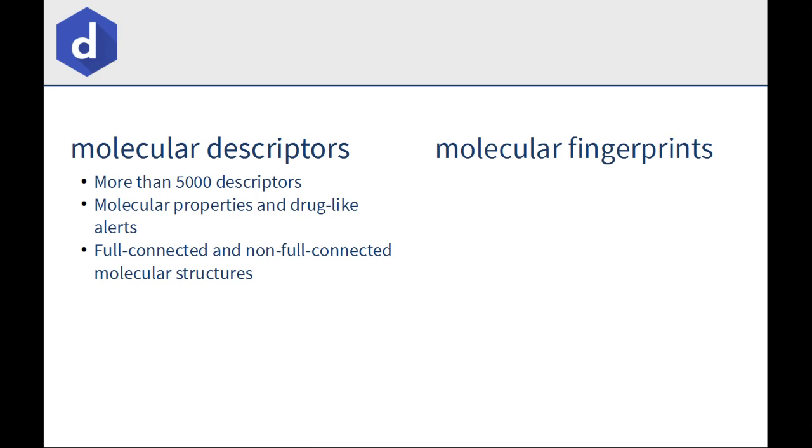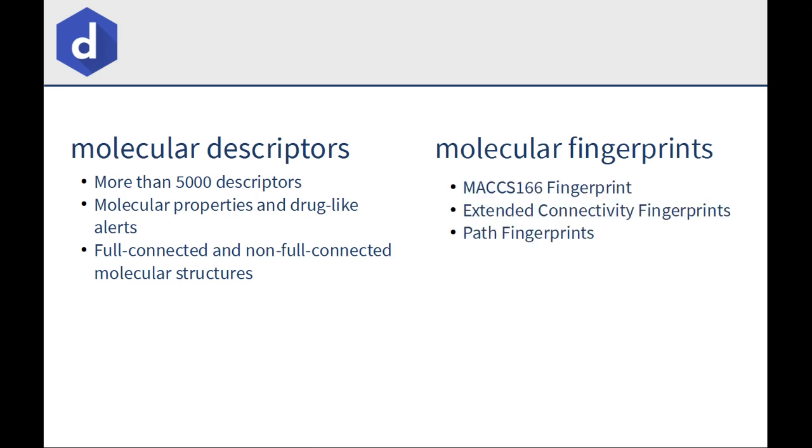It can handle both full-connected and non-full-connected molecular structures such as salts, mixtures, and ionic liquids. It can also calculate the MACCS 166 fingerprint, extended connectivity fingerprints, and path fingerprints.